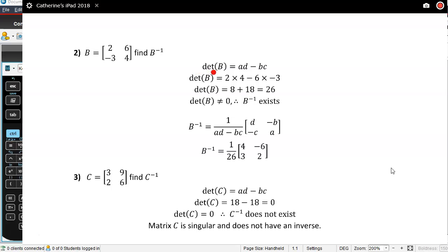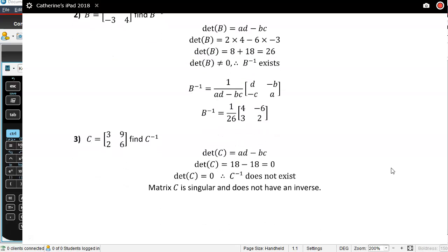Matrix B: 2, 6, negative 3, 4. Find the inverse. The determinant is AD minus BC, so 2 times 4 take away 6 times negative 3. Six times negative 3 is negative 18, so minus negative 18, which gives plus 18. It's not equal to zero, so the inverse exists. I end up with the inverse of 1 over 26 times the matrix: 4, negative 6, 3, 2. A and D have flipped, and negative 3 times by negative 1 gives positive 3.